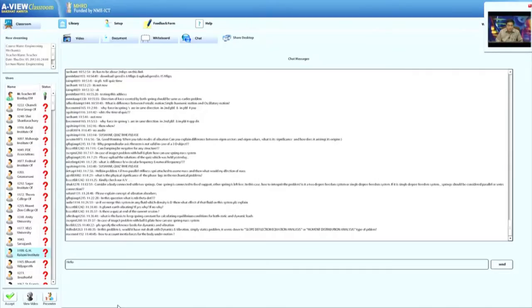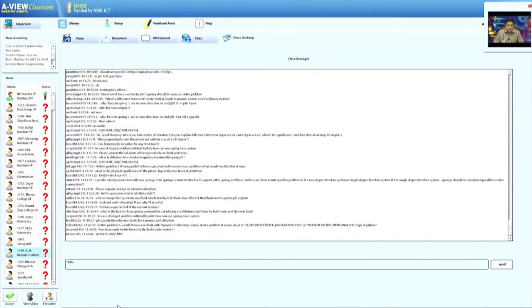Regarding reference books for dynamics and vibration: for engineering mechanics, two very good books are Beer and Johnston, and Merriam and Kraige. In both cases, we find that the dynamics content is more extensive than that of statics.